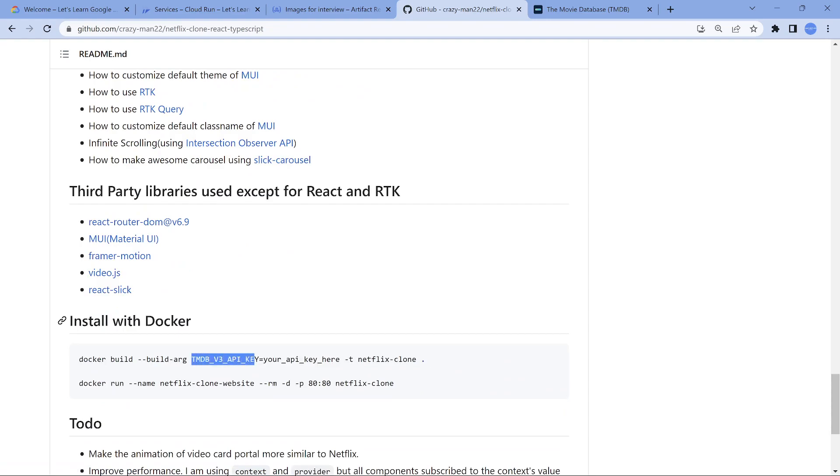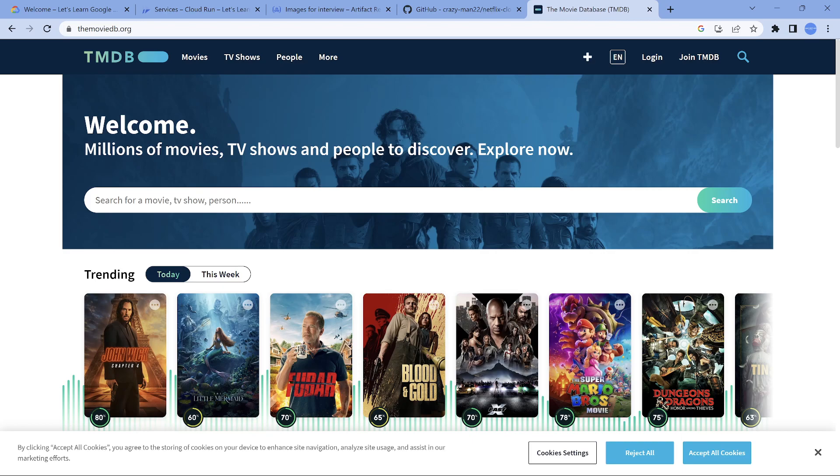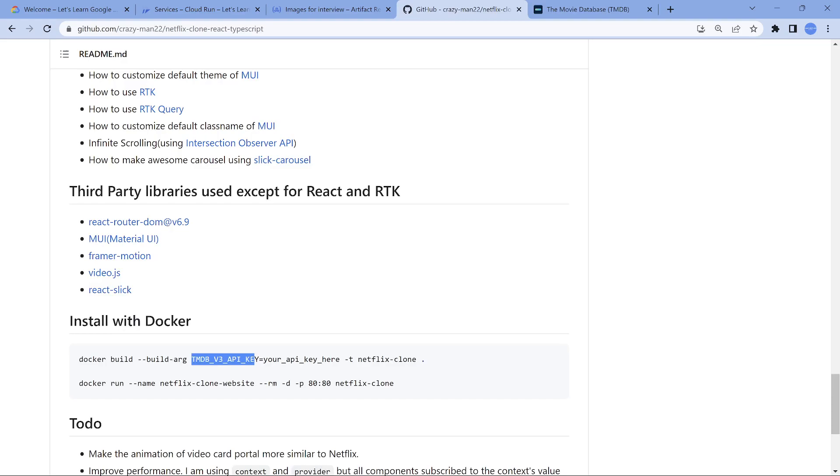The code is written in such a way that it is already dockerized. All you need to get is this API key. You can go to the movie db.org, which is completely free. You can create an API key, use that API key, build a container image, push it to container artifact registry, and deploy that into Cloud Run. That's what we are going to do.